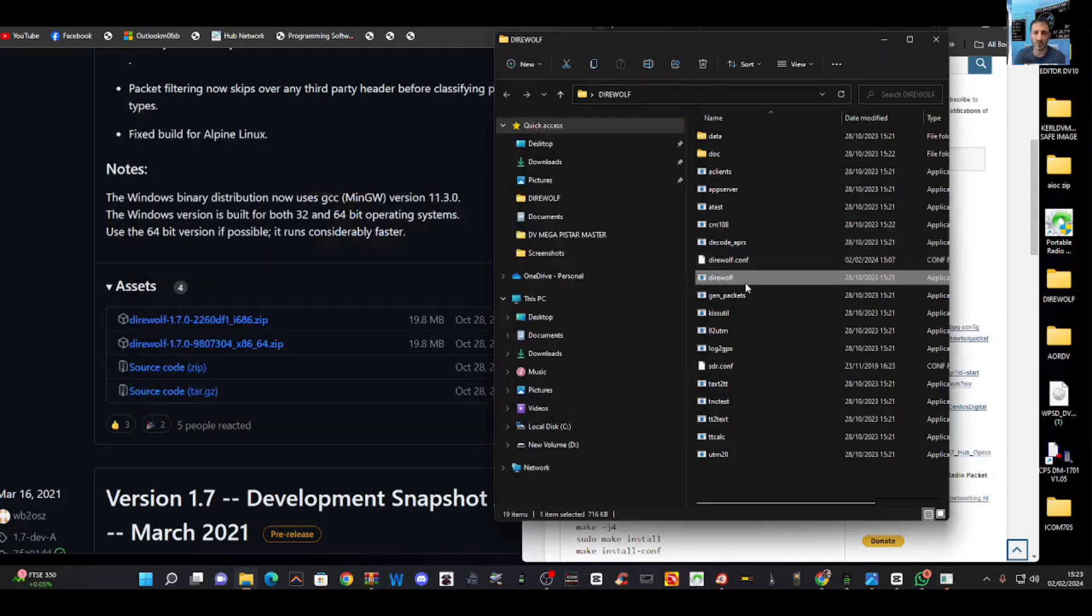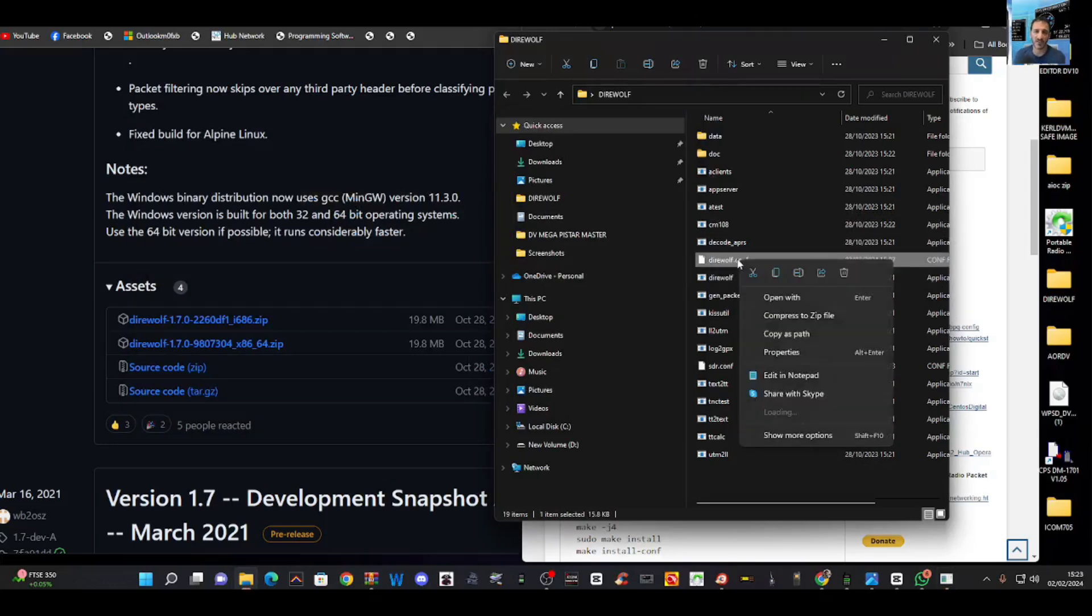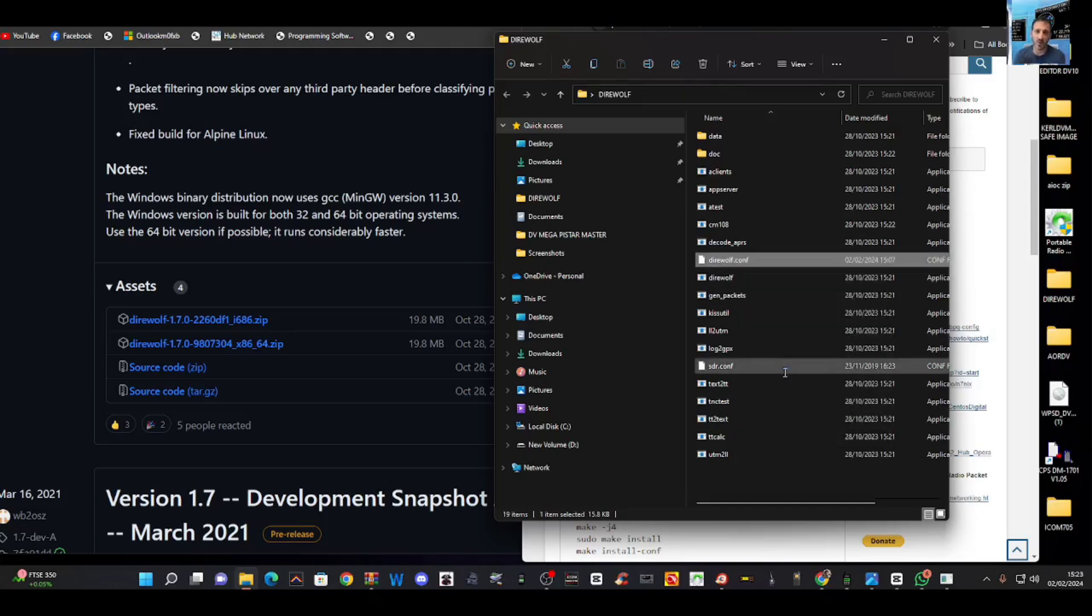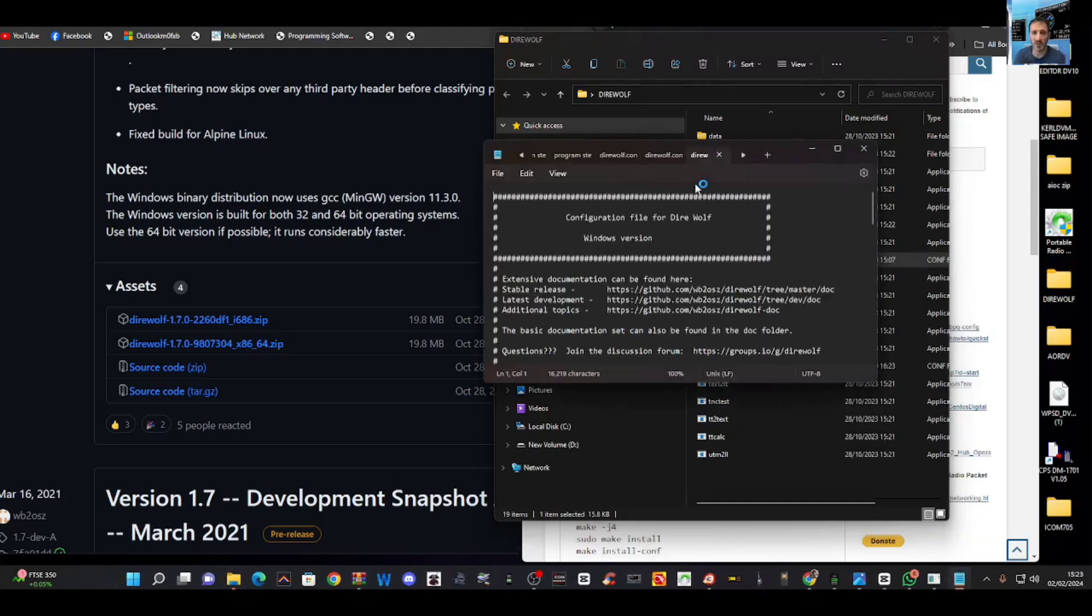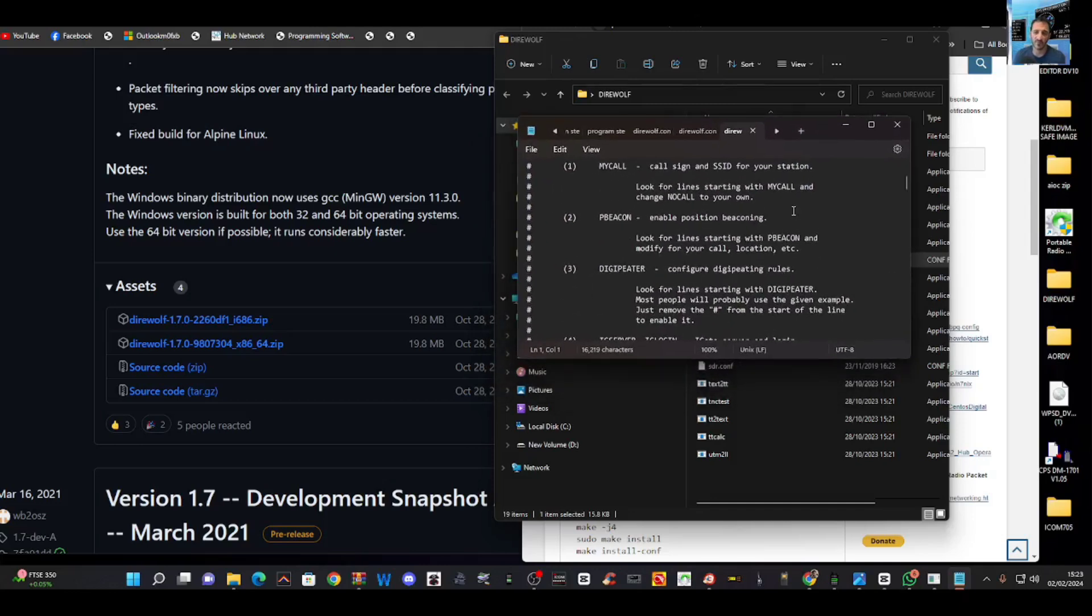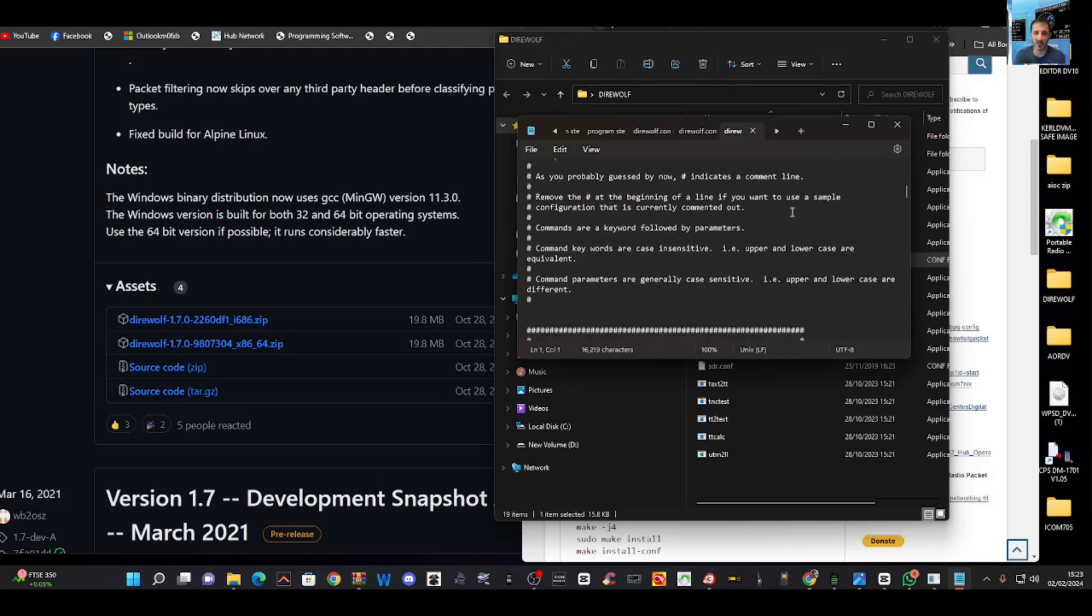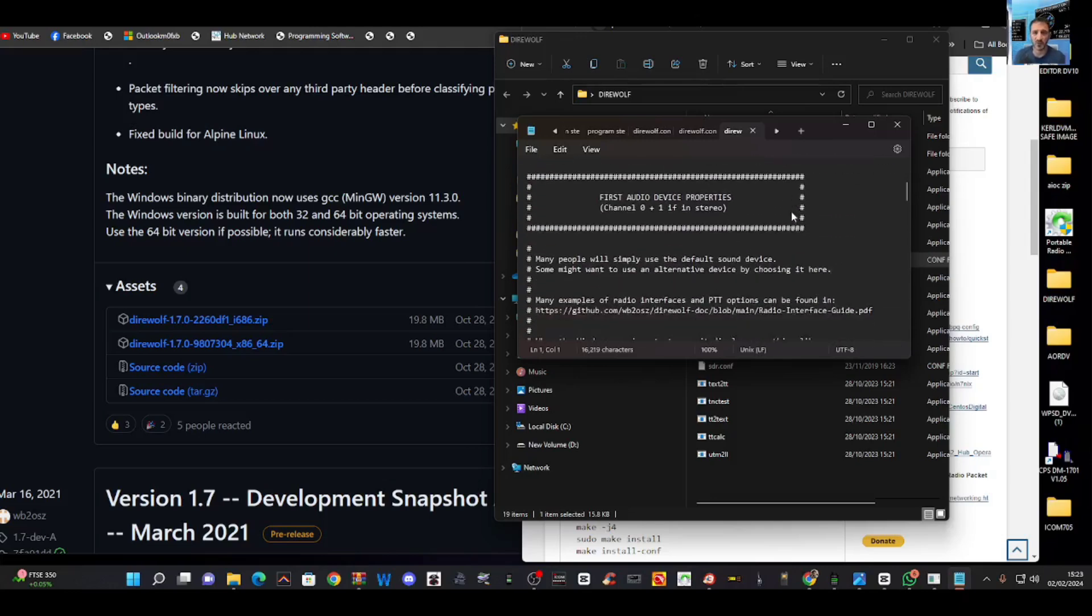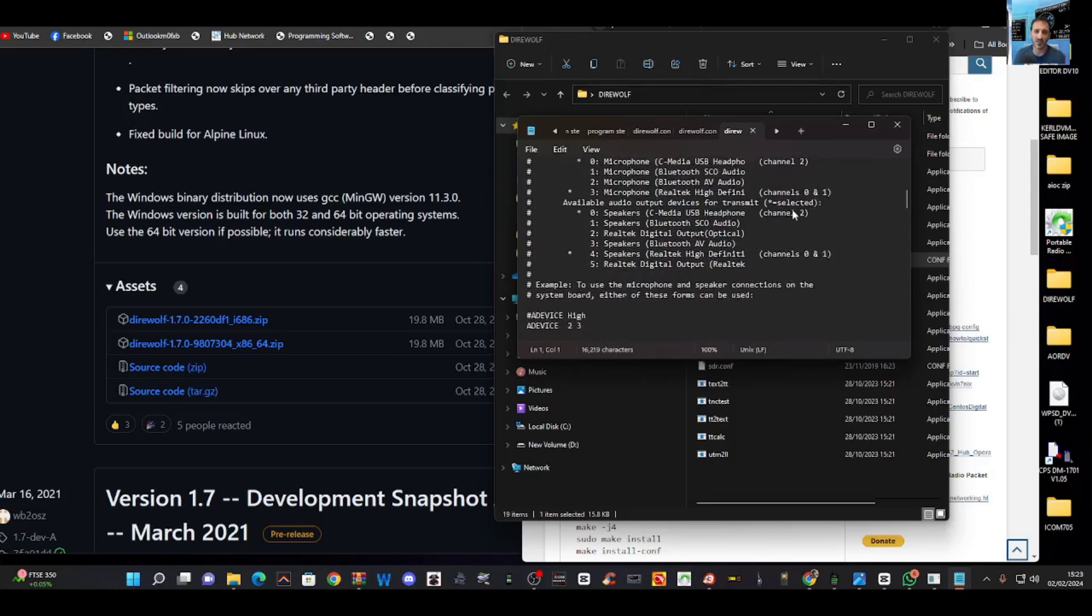You go to a file called Dire Wolf Conf, right-click it, and on Windows, I put Edit With Notepad. And this is the parameters that I just quickly edited after watching a video to select my audio.